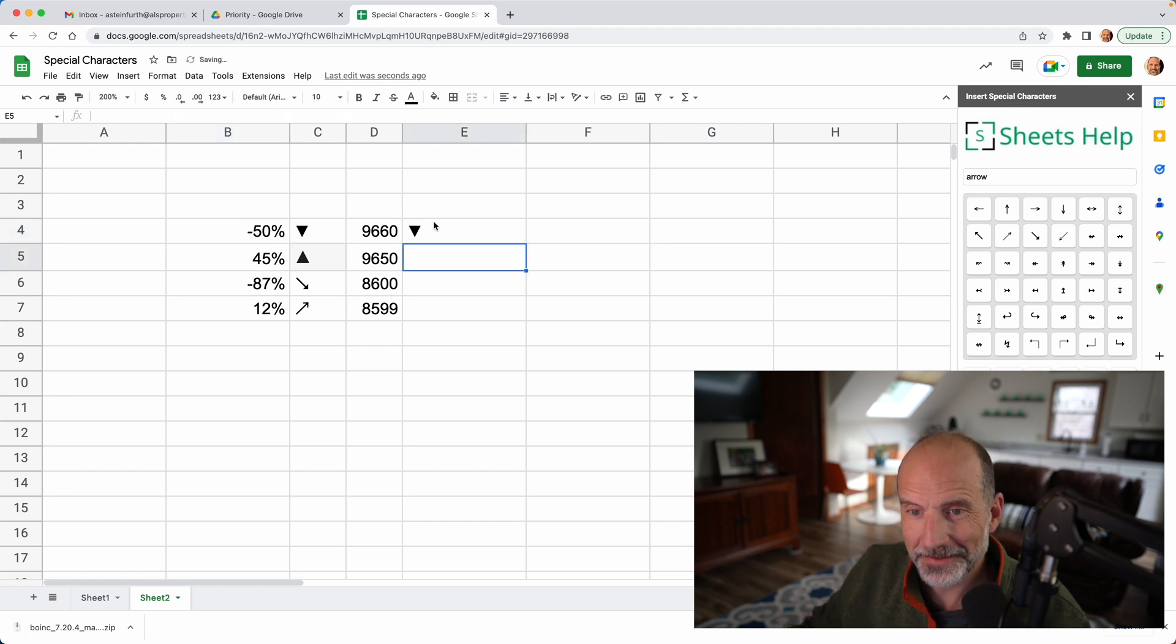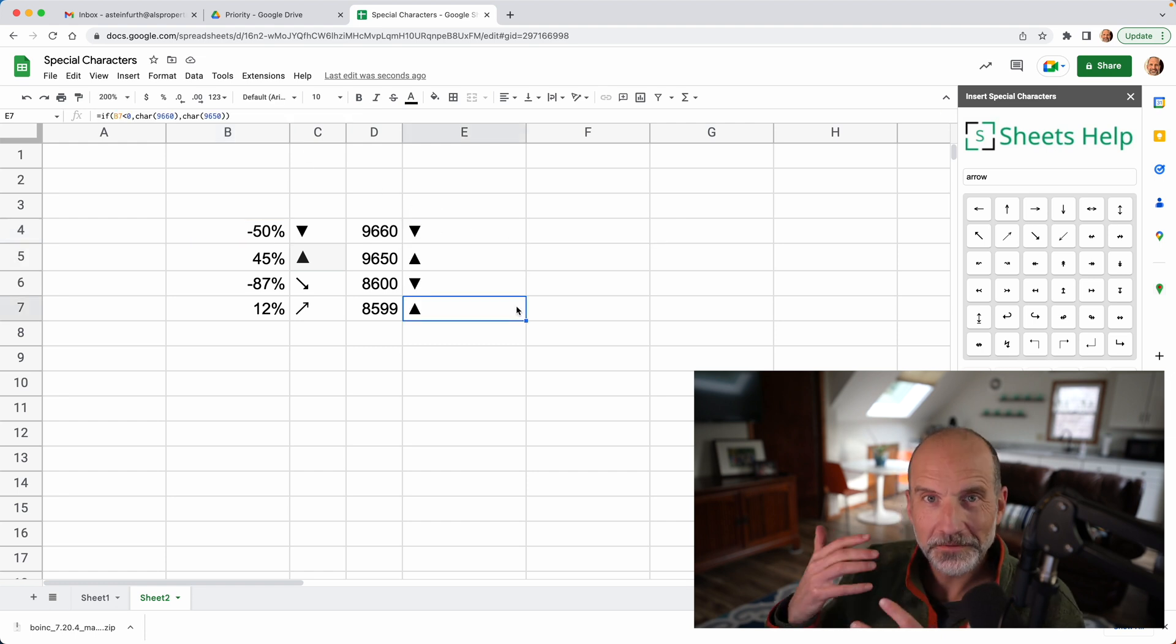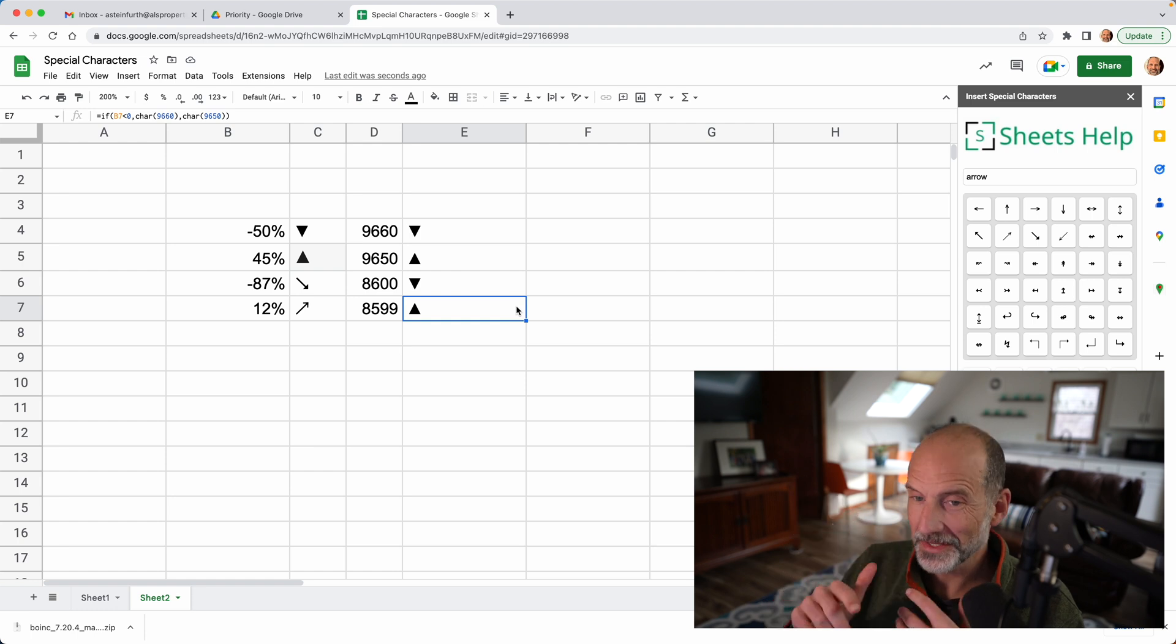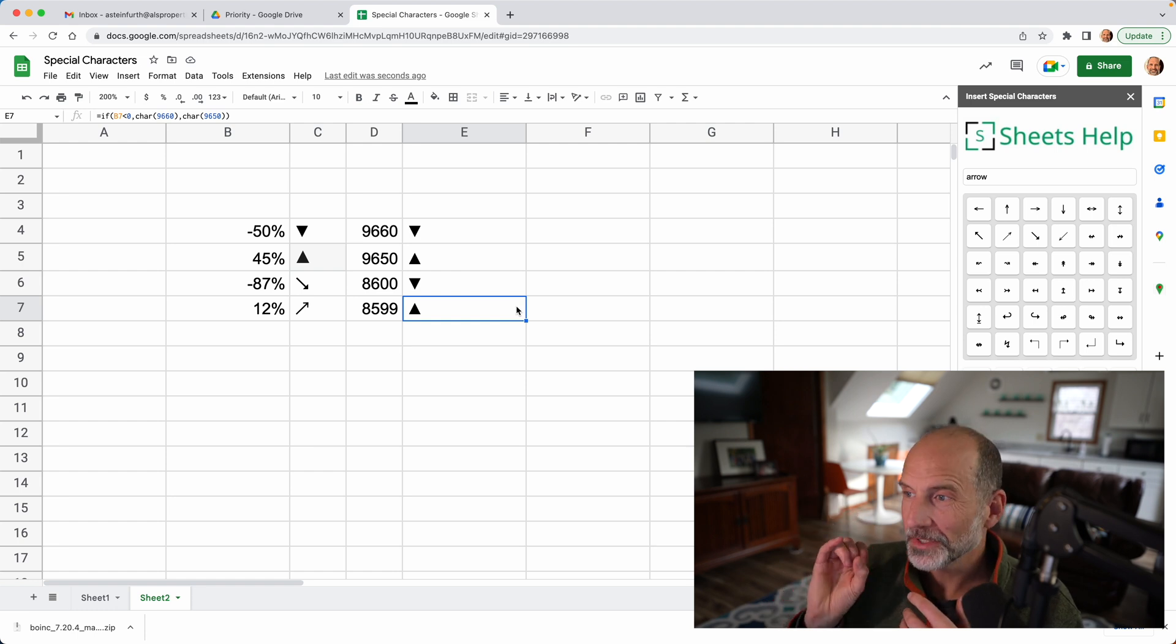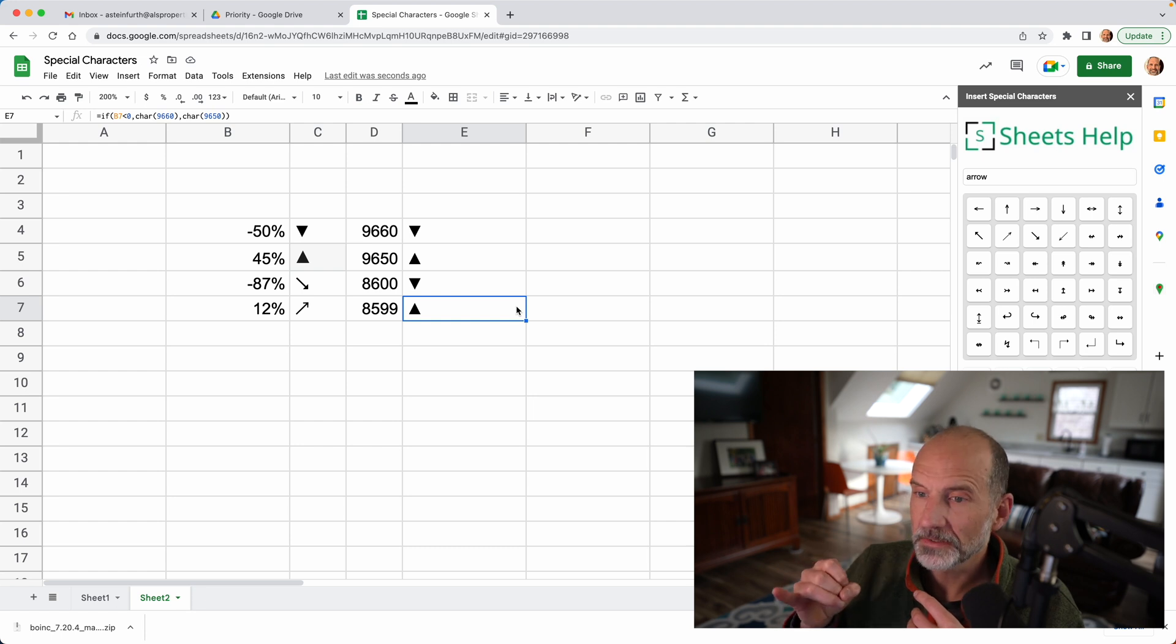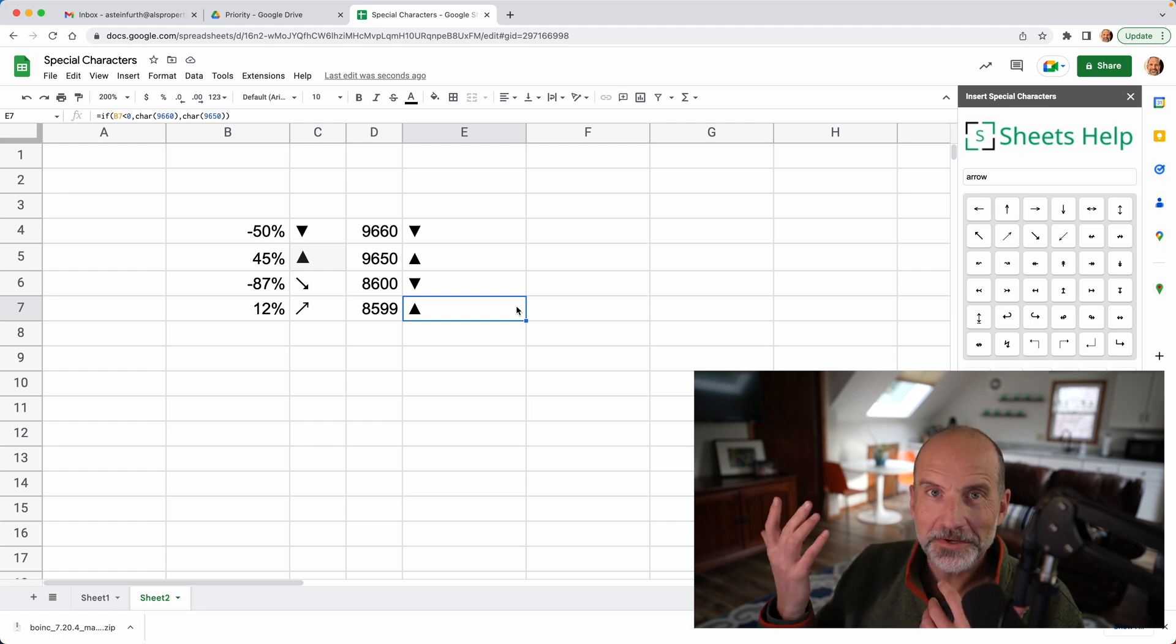All right, we'll drag that down and see how that works. So there you go. Now you can use special characters inside your formulas. I'll put a link to this add-on in the description. I'll put a link to that Wikipedia page and you can have at it.